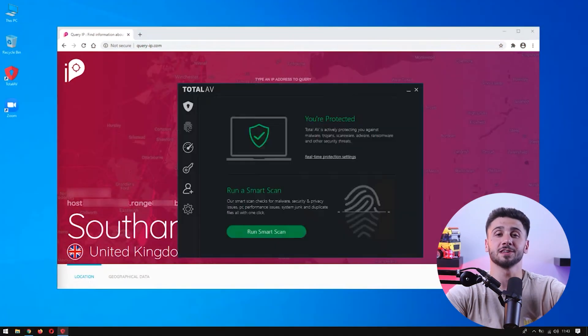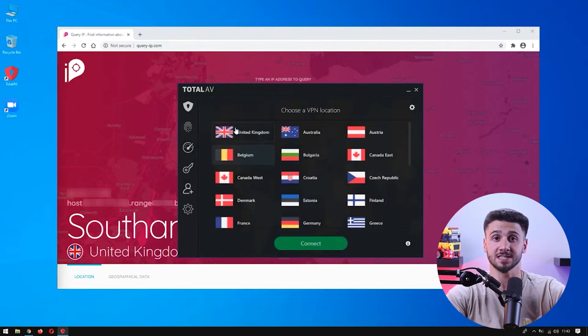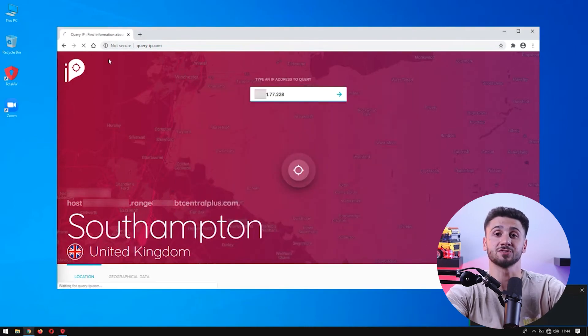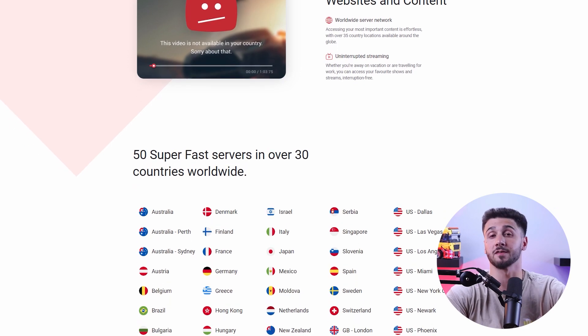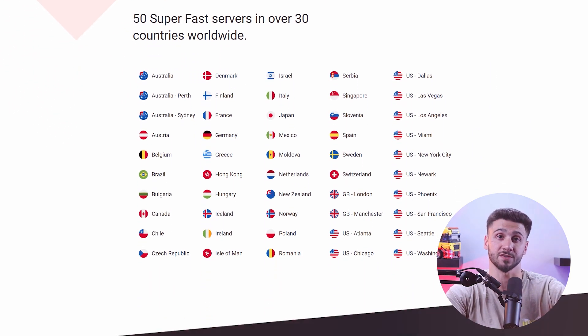Another great feature is the safe browsing VPN, which conceals your original IP address with a fake one. It hides all internet activity from everyone, including your internet service provider. The VPN has a wide range of over 50 servers across more than 35 countries to choose from, so you can easily connect to any server and change your virtual location within minutes to access geo-restricted websites or stream geo-restricted content.